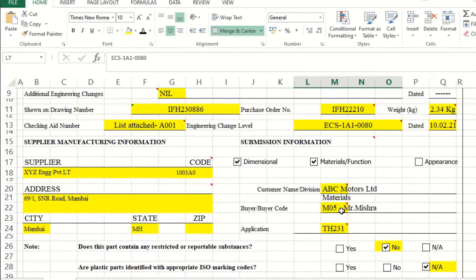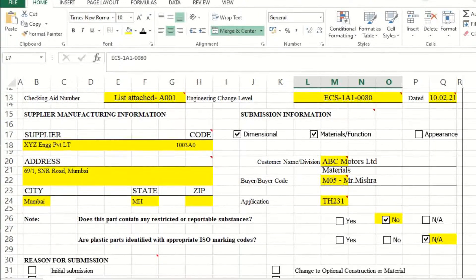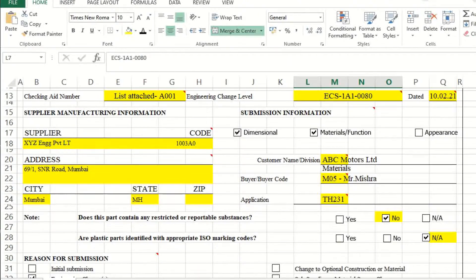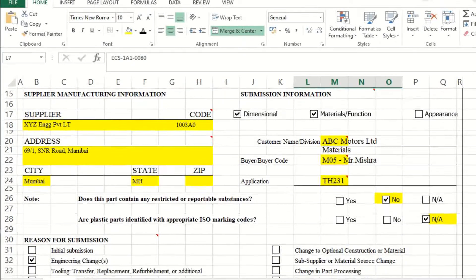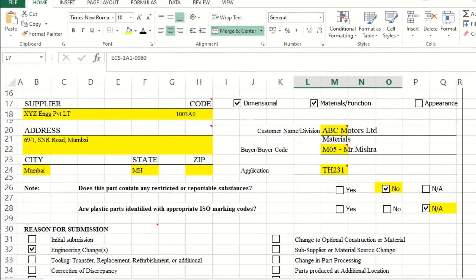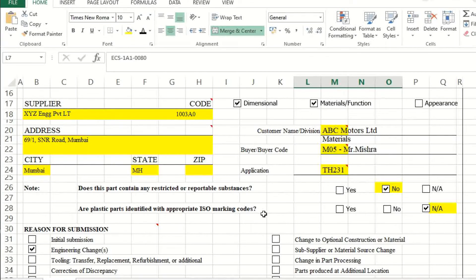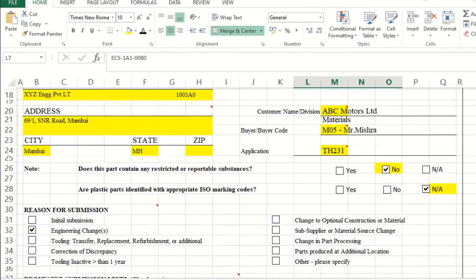If appearance requirements are applicable, an appearance report should be included. Customer information should also be there: customer name, buyer code, buyer name, and application — for example, 'TH' means transmission — along with the model number. Additionally, two fields relate to environment and safety: whether this part contains any restricted or reportable substance (it should not), and whether plastic parts have proper grade marking — in this case, not applicable.